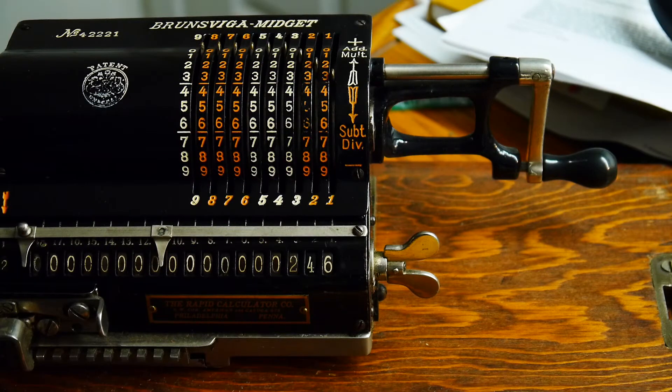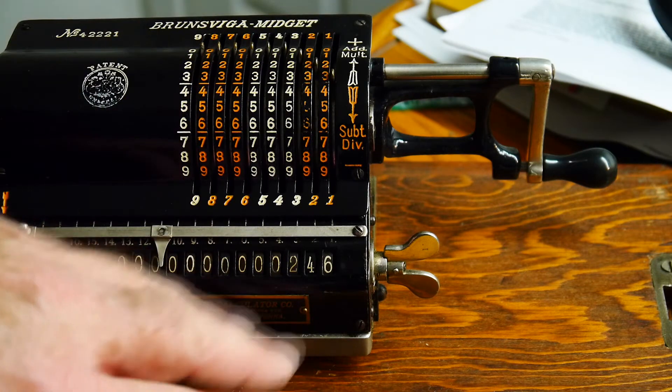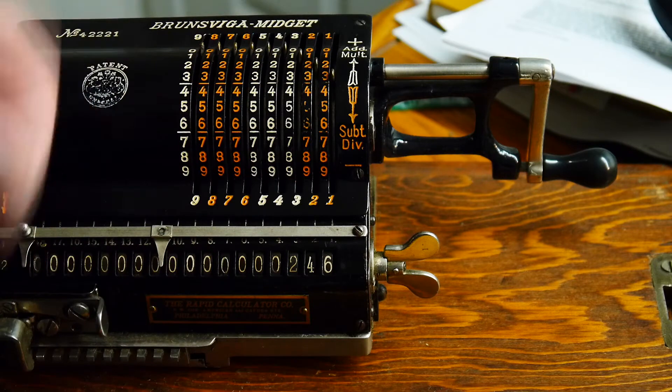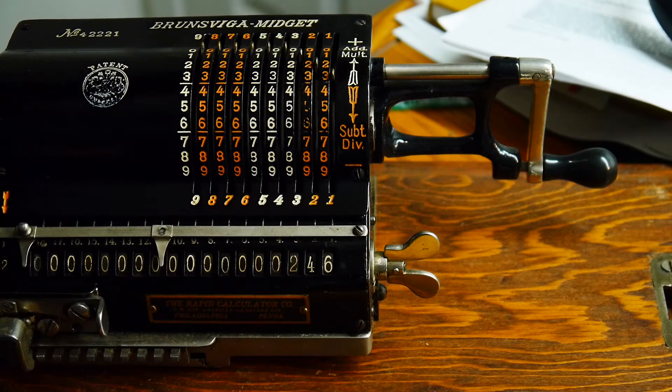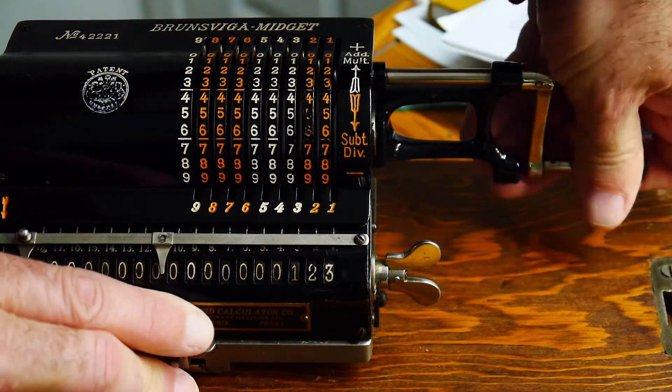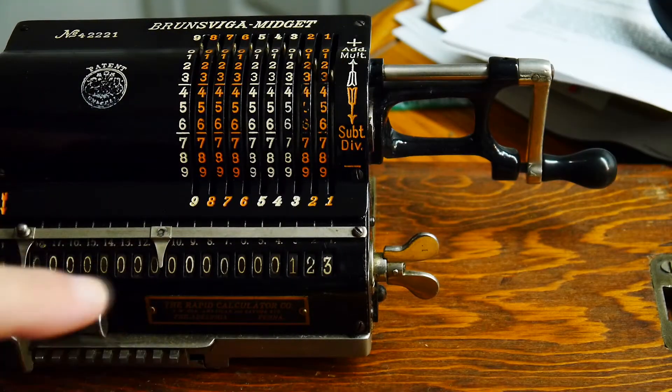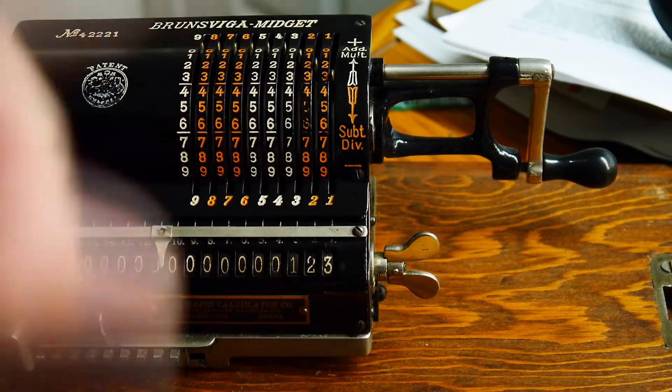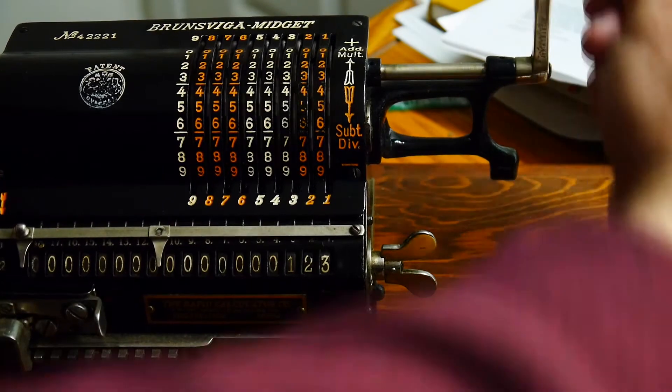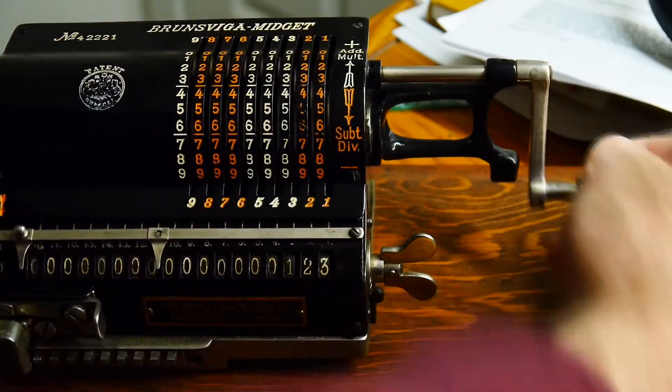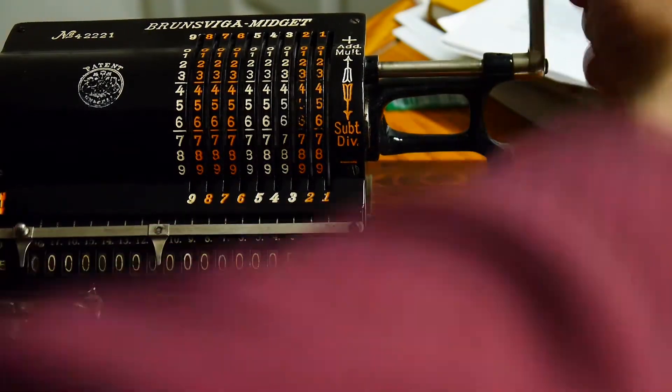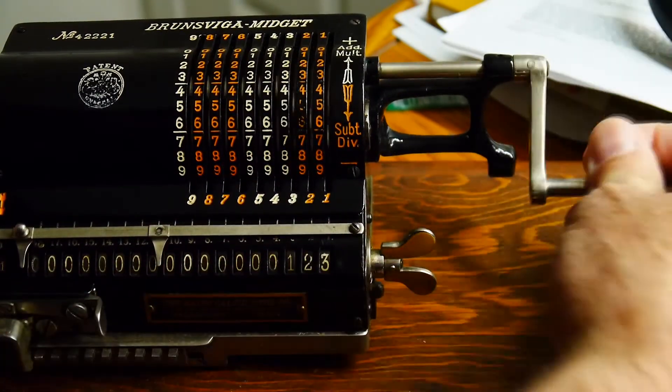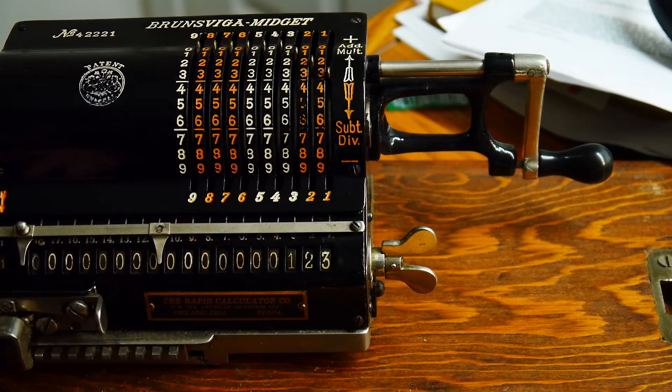You can also think of that as multiplying. So we multiplied it by two if we cranked it twice. We'll crank it again. Oops, I cranked it backwards. So now it's 123. So you can subtract. We can crank it forwards or we can crank it backwards. Every time you crank it forwards you're adding. Every time you crank it backwards you're subtracting. So now we can add and subtract.